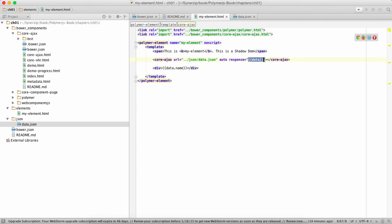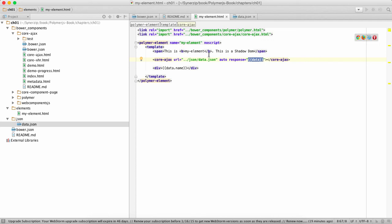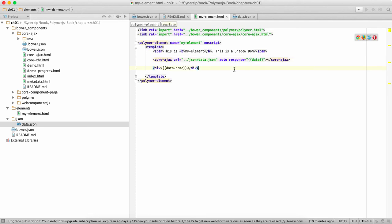So what we can do is we can say div data.name. Now you're wondering what this is - this is called data binding. This is another important aspect of web components. What it enables you to do is enable two-way binding. So this is the object which contains data but it is also mapped to an HTML element. The way it works is if you point it to an input element and you change the data, this data will change.